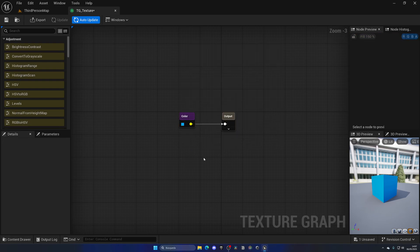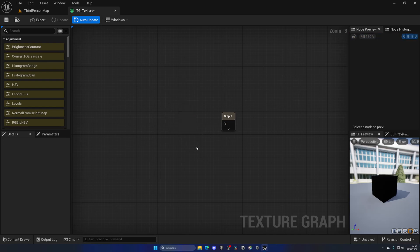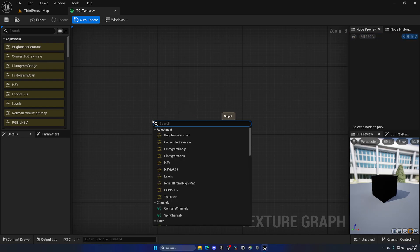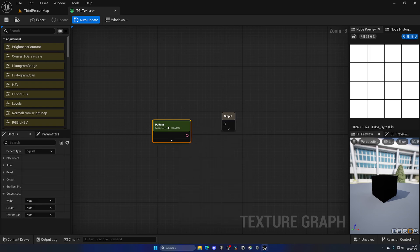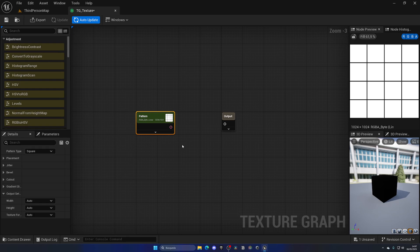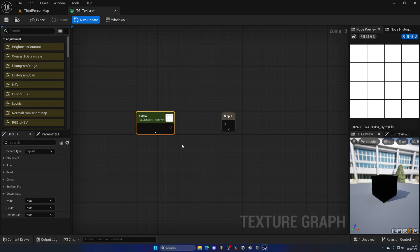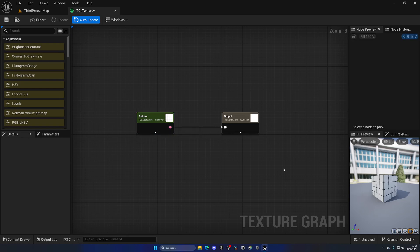Now here comes where we can start to do cooler stuff. If we go here and search for this Pattern node, we can generate a pattern. This is how we can actually start to do interesting stuff and we can start to combine patterns with colors and thresholds to generate textures. First of all, this pattern is very simple—we just have like a grid.